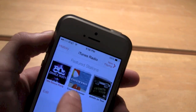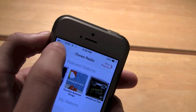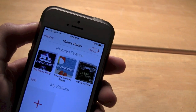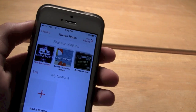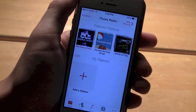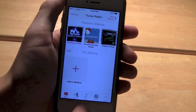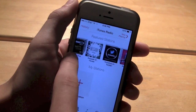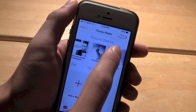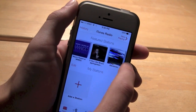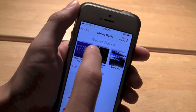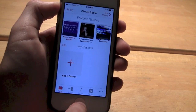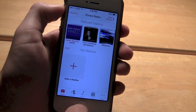It looks pretty cool and is pretty fluent so far. Again, this is iTunes Radio and it is free with ads, or ad-free if you're an iTunes Match subscriber. Thanks for watching. Don't forget to subscribe, follow me on Twitter and ITech411, and check out some of my other iOS 7 videos.